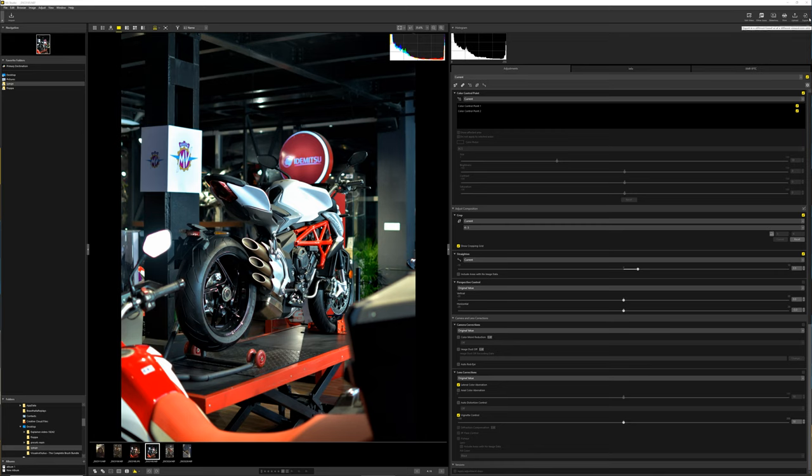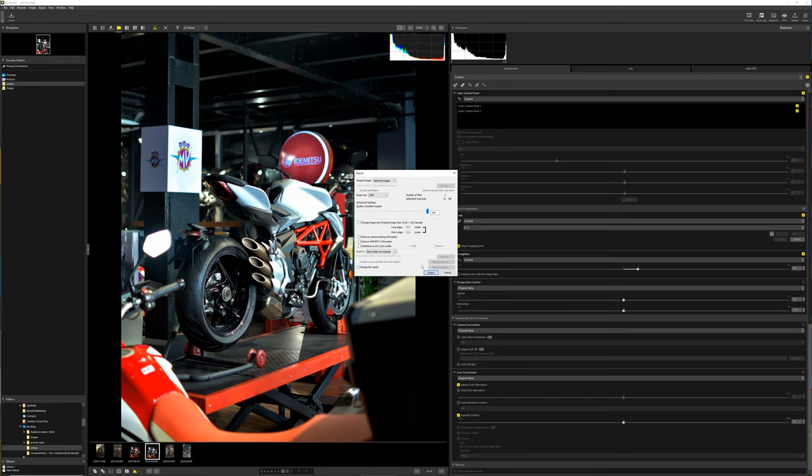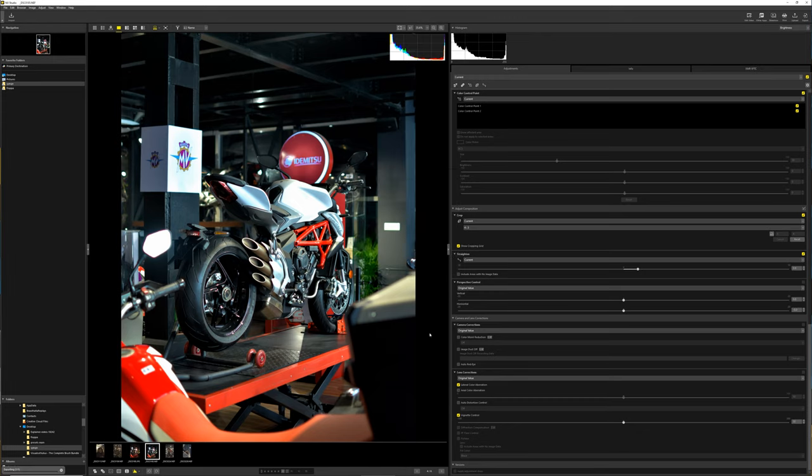Then we have exporting. This is what the export dialog window looks like. It's pretty standard and easy to use. A little bit less convoluted than Lightroom's export dialog. And that's about it.